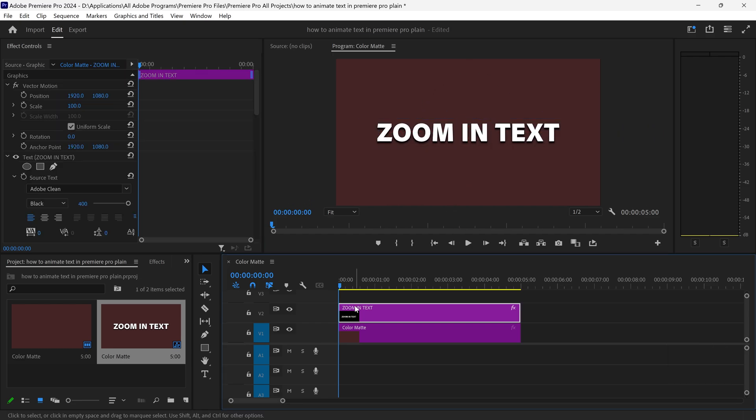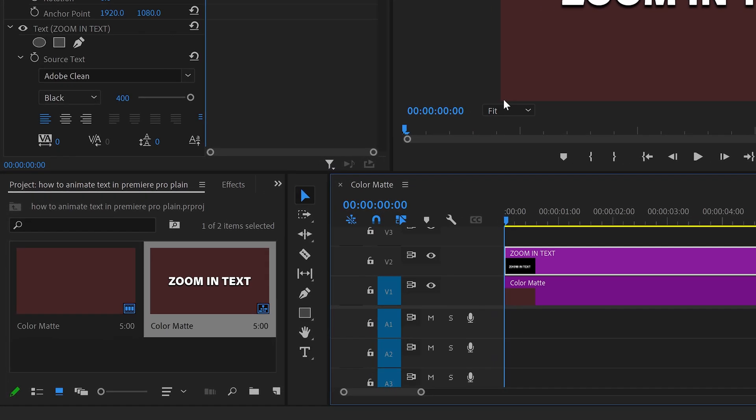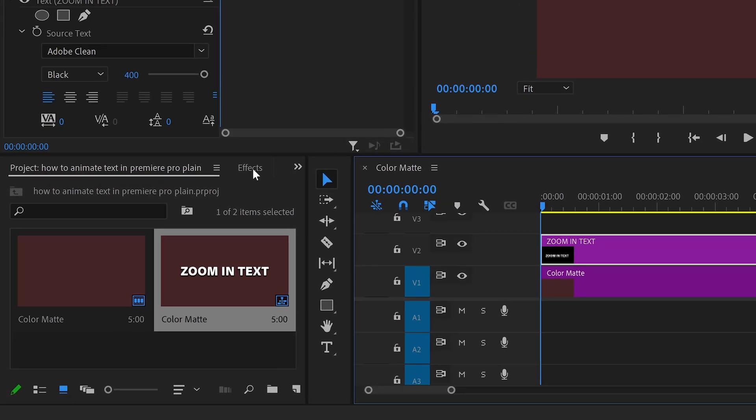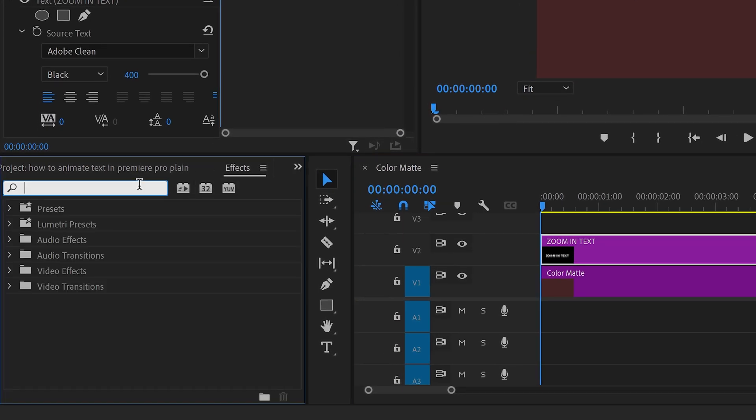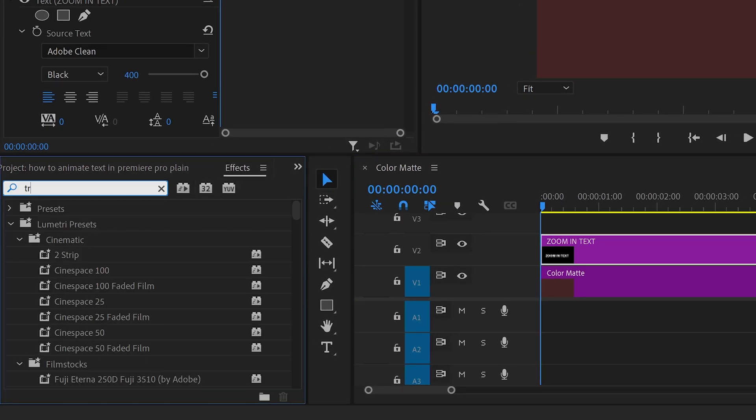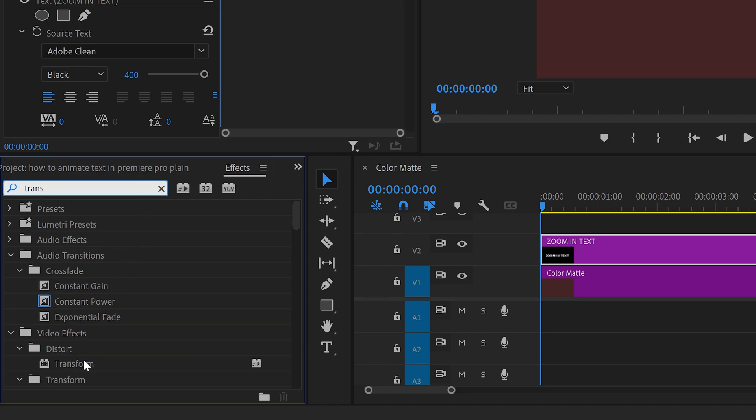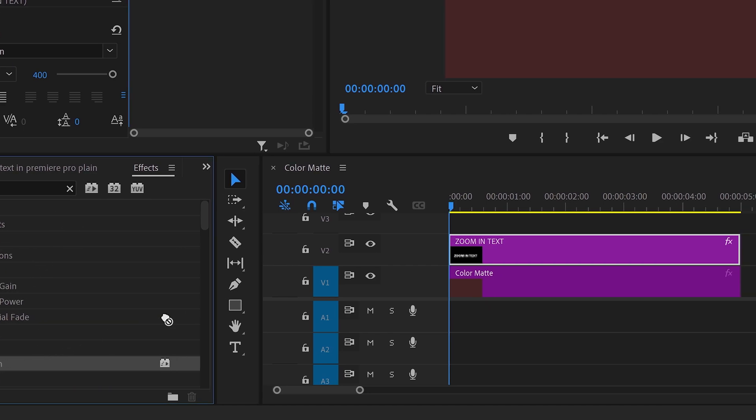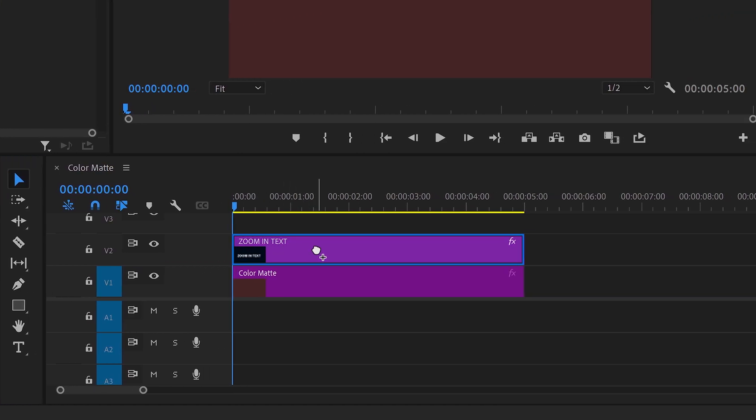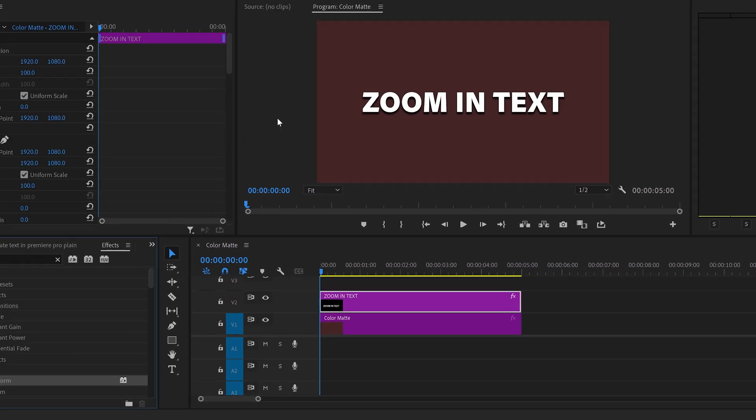Now in order to create the zoom effect with the motion blur, we need to go to the effects and you want to search for a transform effect which is this one right here. Apply it onto your video.